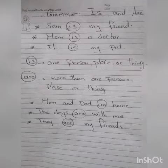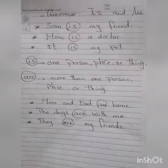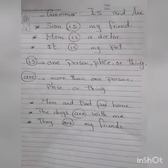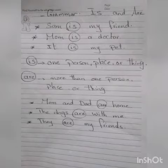For example, when I say 'Sam is my friend,' Sam here is one, so I use the verb is. 'Mom is a doctor.' 'It is my pet.' So I use the verb is when I'm talking about one person, one place, or one thing.